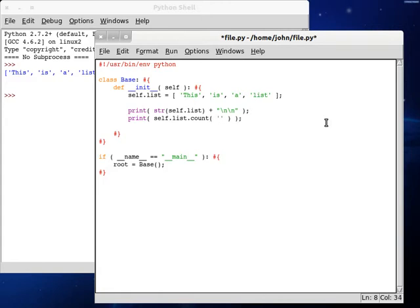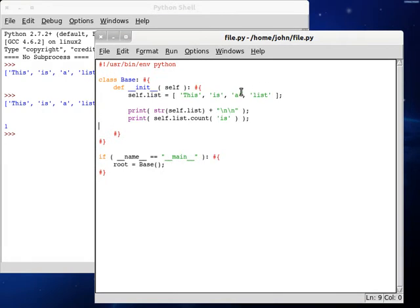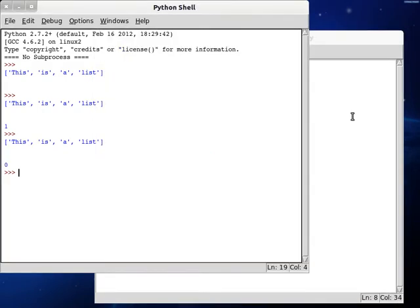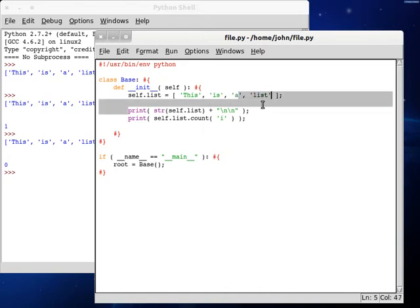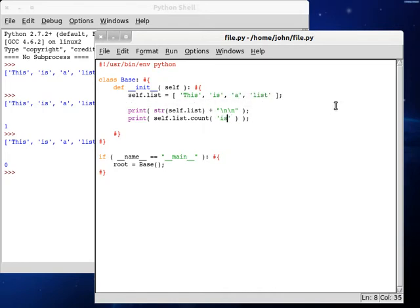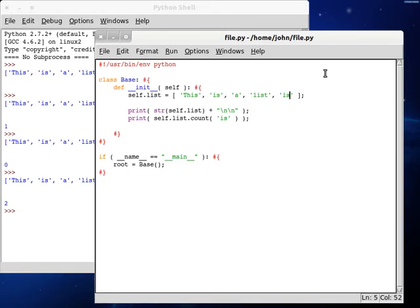So we could pass in is and it will return the number or the count of how many times that it's found inside the list. So if we run this we get one because we see is in there once. If we just pass in I, we're going to get zero because we don't see any I as a single element inside the list. If we do is and we added another one inside the list, we would get two because obviously now we've found two of them.